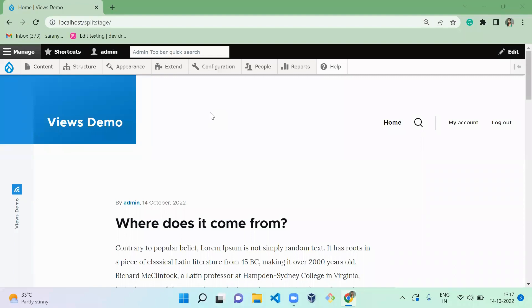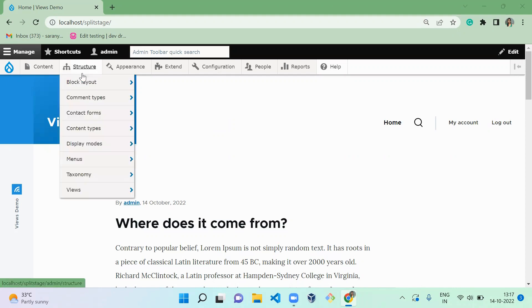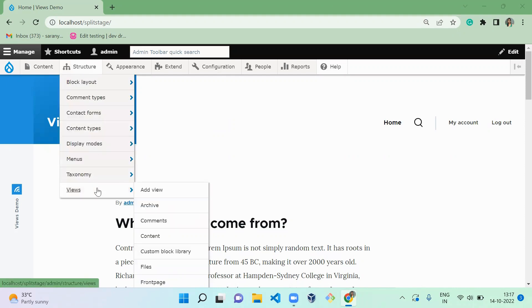Hello and welcome to d4drupal channel. Today we are going to see how to create a page by using Views. For that, you have to first navigate to Structure, then Views, and add views.